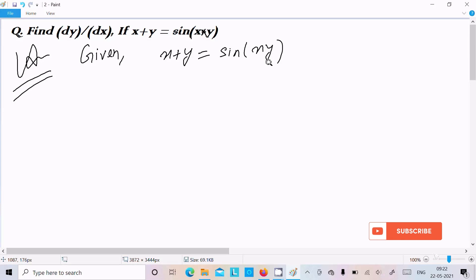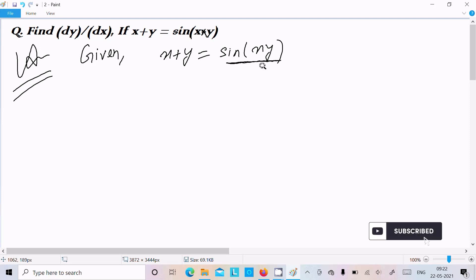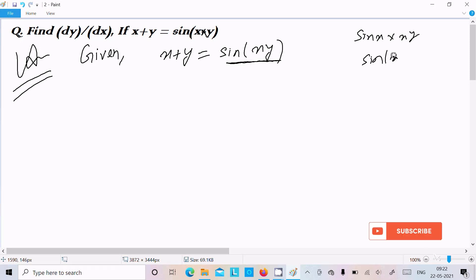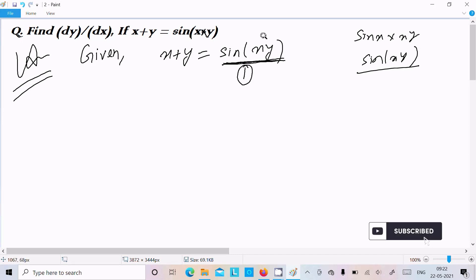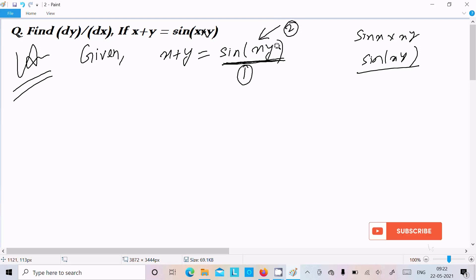We need to do the differentiation with respect to x. You should follow the chain rule here. This is sin(xy) — not sin(x) into xy — so first we need to do the differentiation of the outer function, then the bracket part inside.